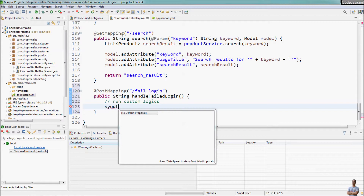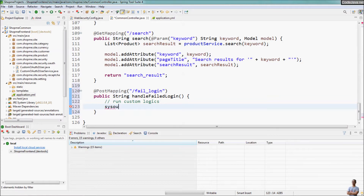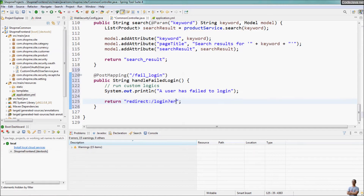For example, I just print out something to the console — 'the user has failed to login' — and after that return a logical view name which will be resolved by Spring MVC. For example, I want to direct to the login error page; the default login error page URL is /login?error.